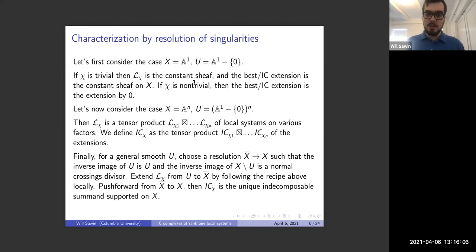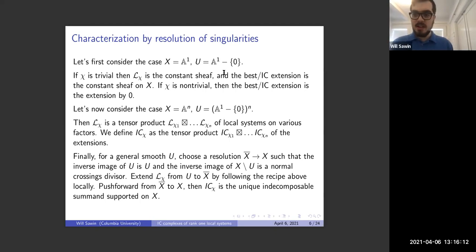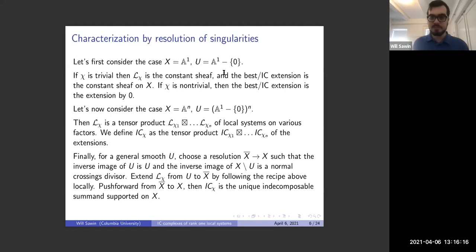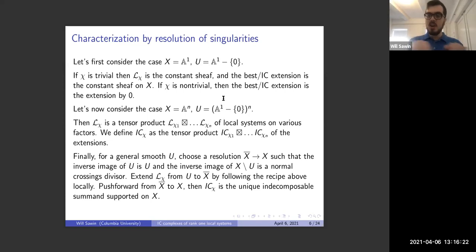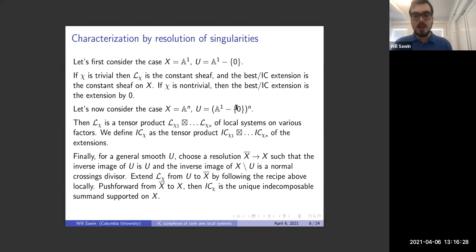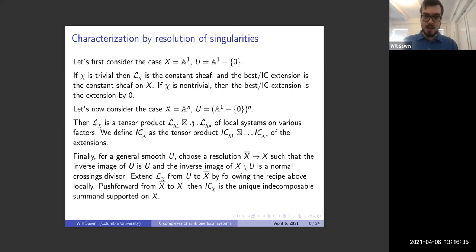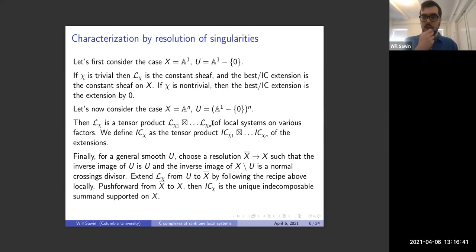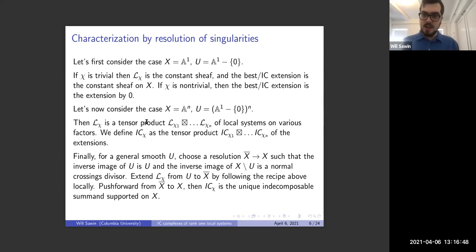If we're on affine space and U is the complement of all coordinate hyperplanes — the product (A^1 ∖ 0)^n — then because the fundamental group of a product is the product of fundamental groups, L_χ will be a tensor product L_{χ_1} ⊗ ⋯ ⊗ L_{χ_n} of local systems on the various factors. In this setting, it's natural to find the IC sheaf as also the tensor product of the extensions of the local systems.